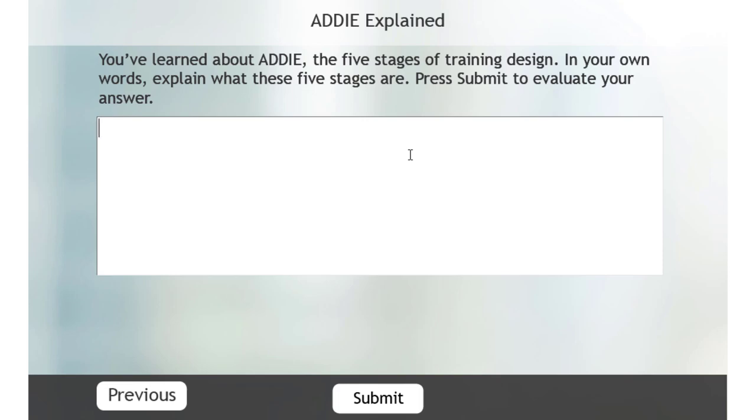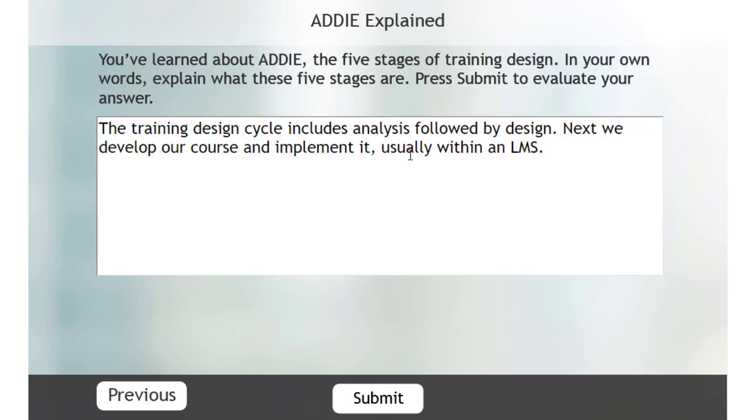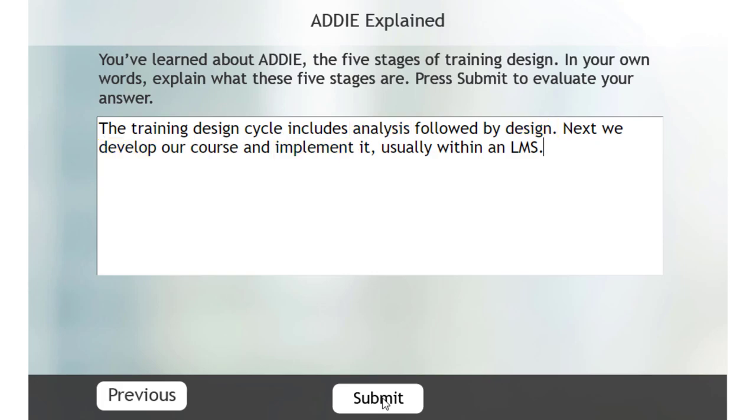So let's go ahead and write an example that might be missing one of those stages here. So I'll just write an answer here. So I'm missing evaluate. So this should come up as an incorrect answer. So we'll go ahead and hit submit. And it does. I still get my next button. But I get feedback to suggest that I'm missing some of the keywords to describe the five stages of training design.